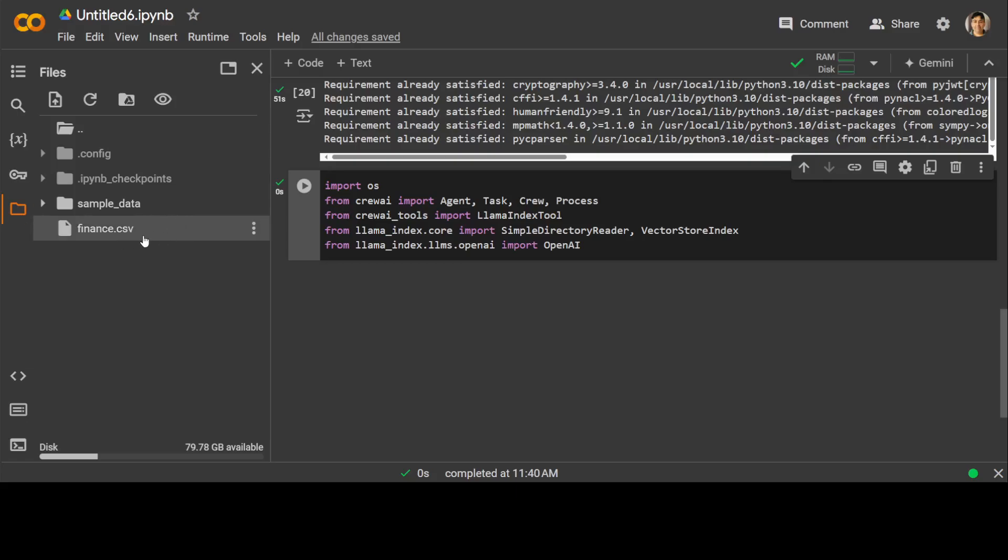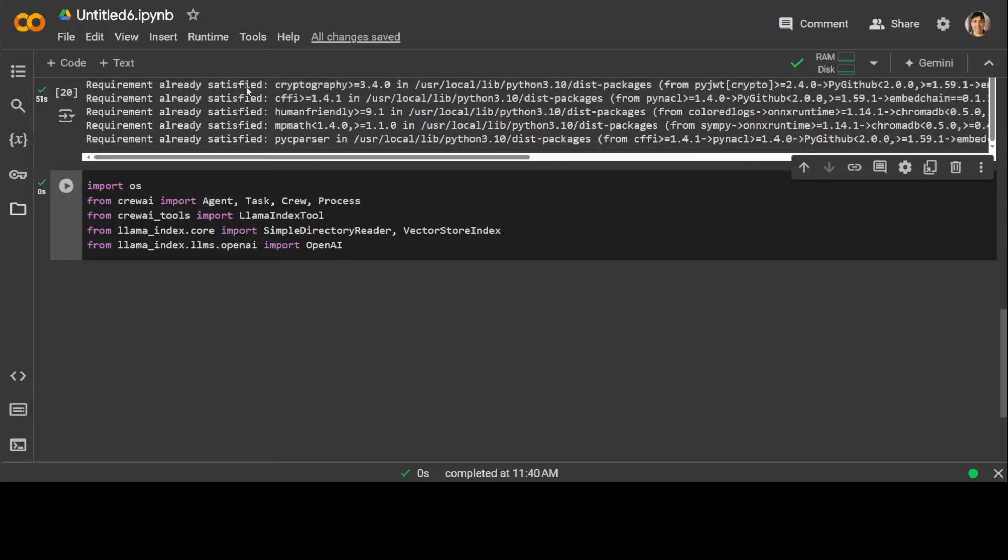So this is where I have already uploaded it. If you want to upload it in Colab, simply click on this upload upward arrow and you can upload your file. Let me clear it.